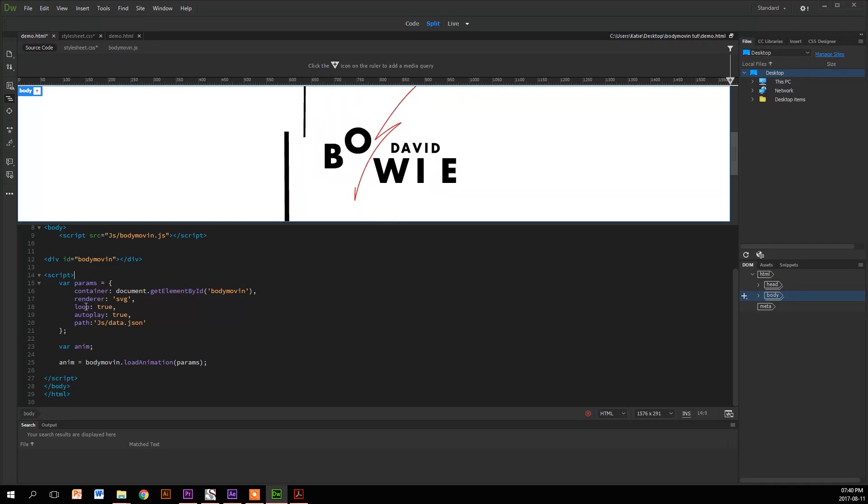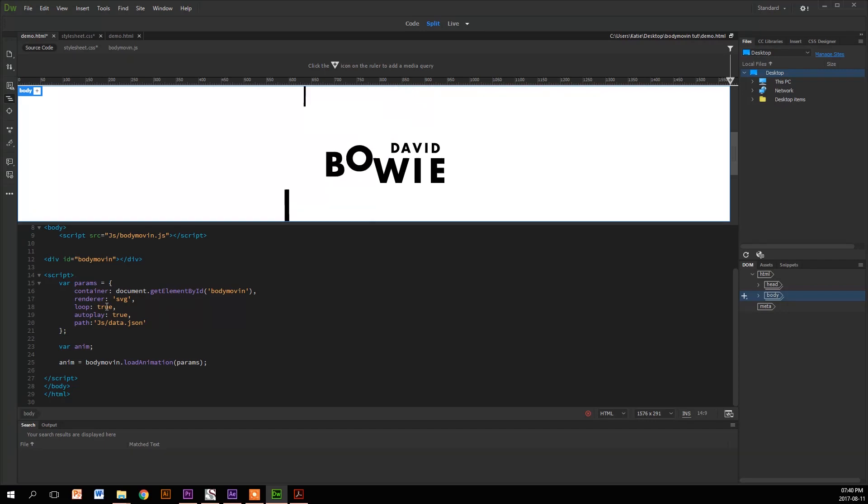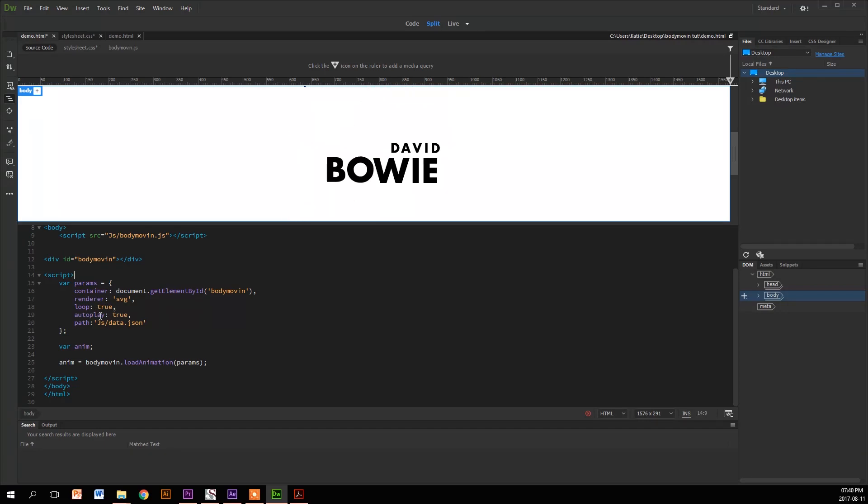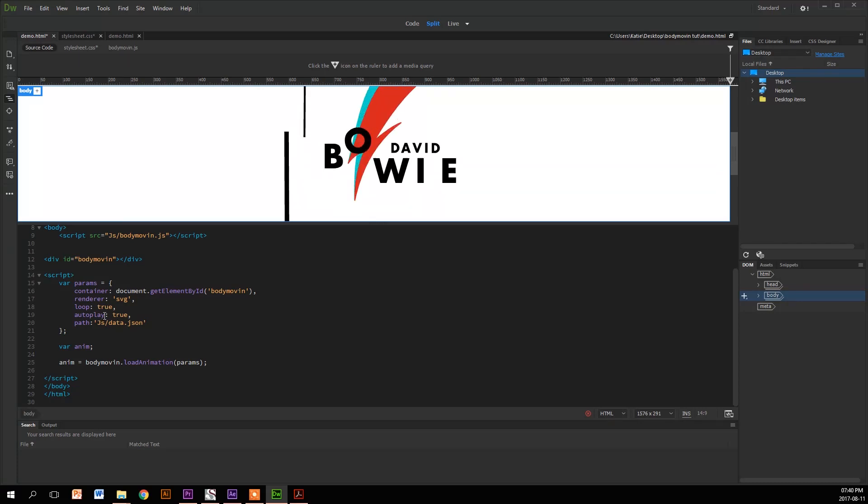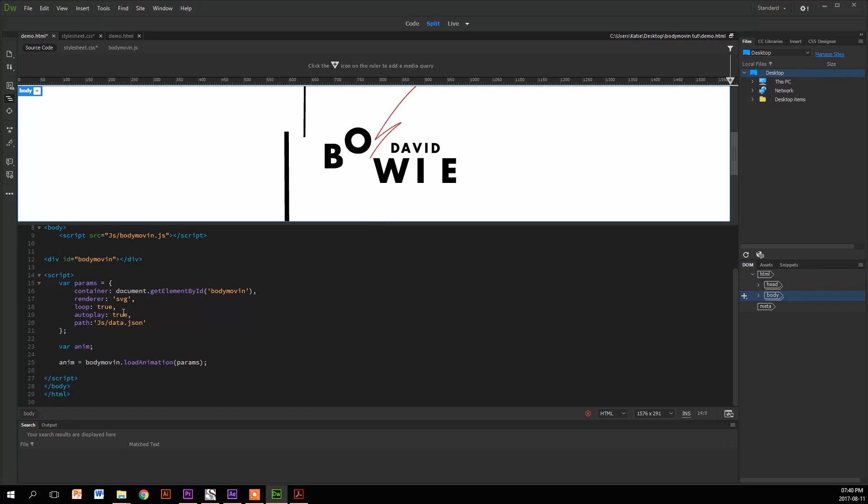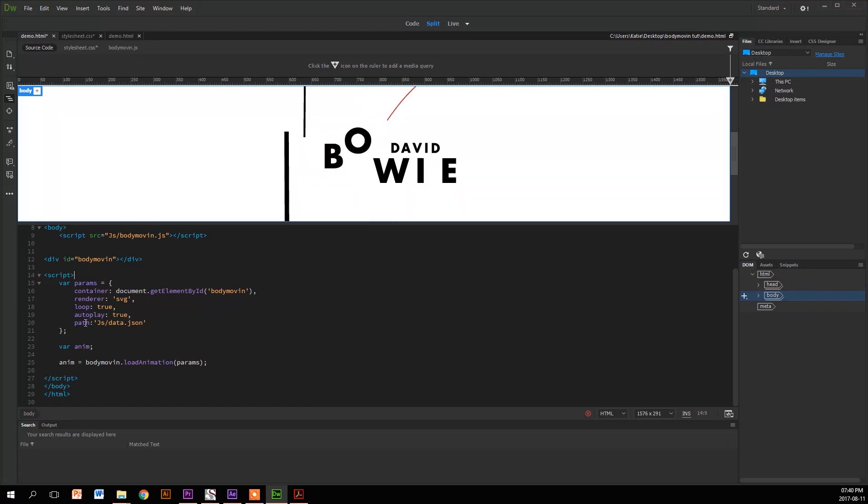The next is loop. It's set to a Boolean of true, and it can also be false. It just means it will play over and over again. Autoplay plays as soon as the window opens, and you can set that to another Boolean of true or false.